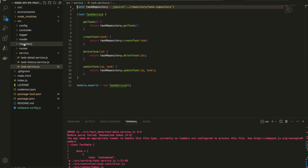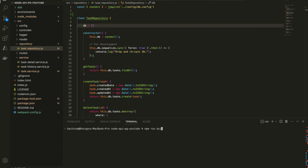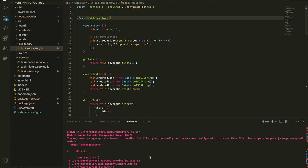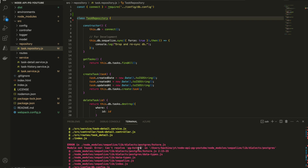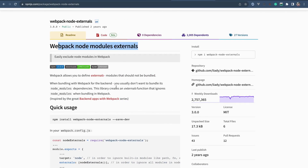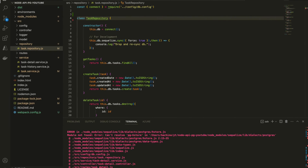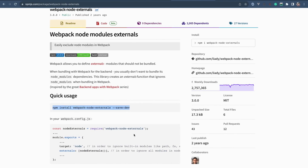Let's build the application again with npm run build. We get another error — I think there is a db reference we don't need, so let's remove that and run the command again. There is another error: Webpack is looking for node_modules and trying to build them. We just need to let Webpack know we don't need to build node_modules. For that, we need to install the library webpack-node-externals, then add that externals line in the Webpack configuration.